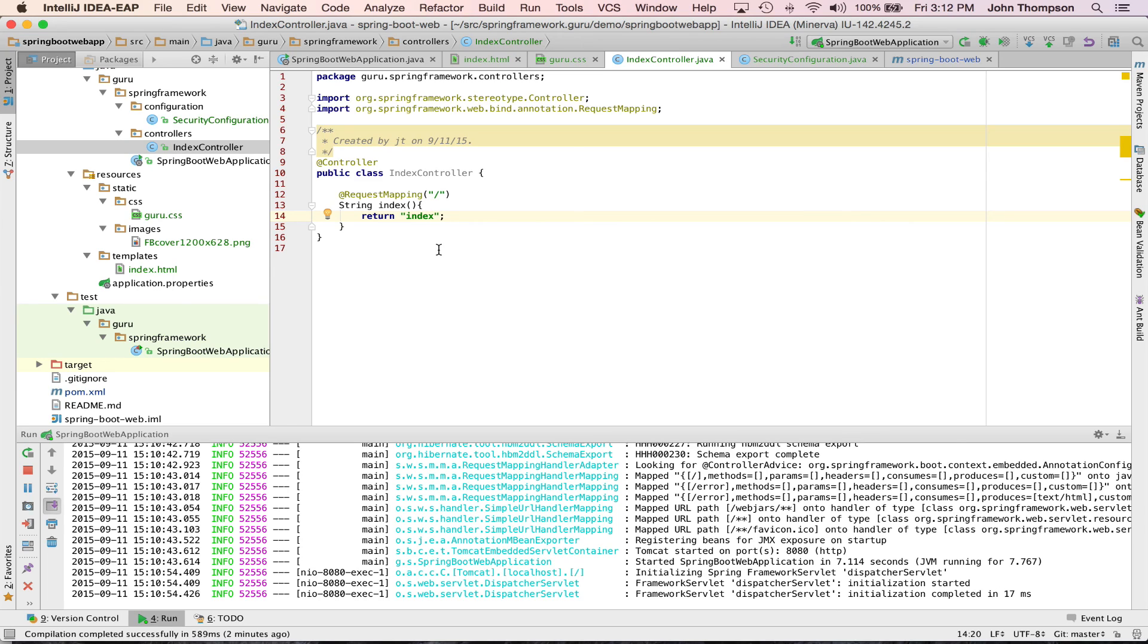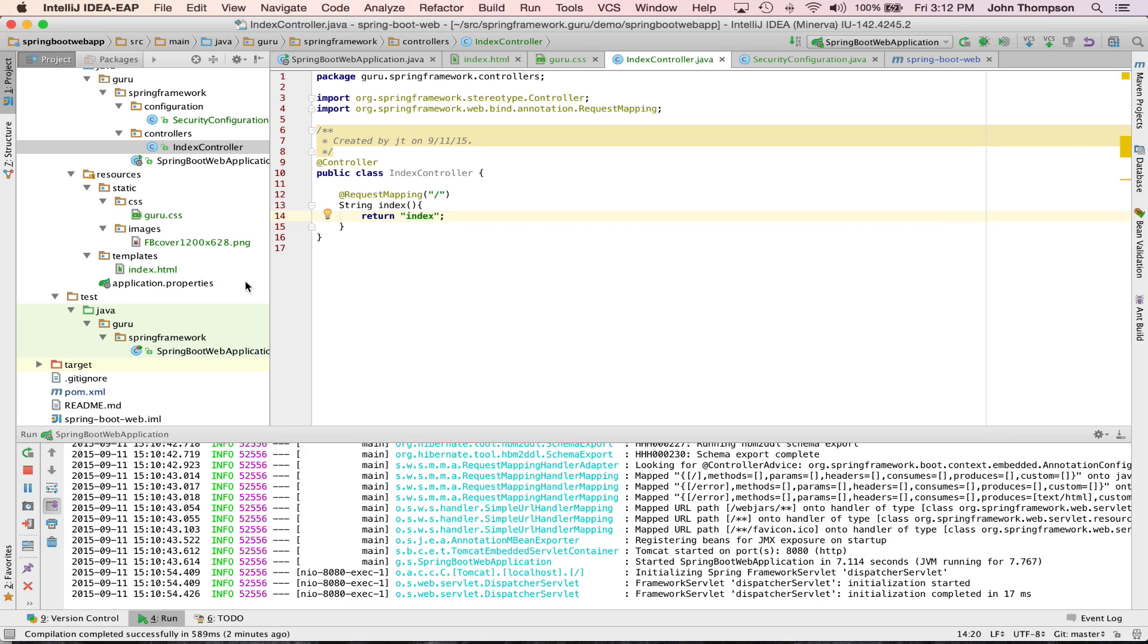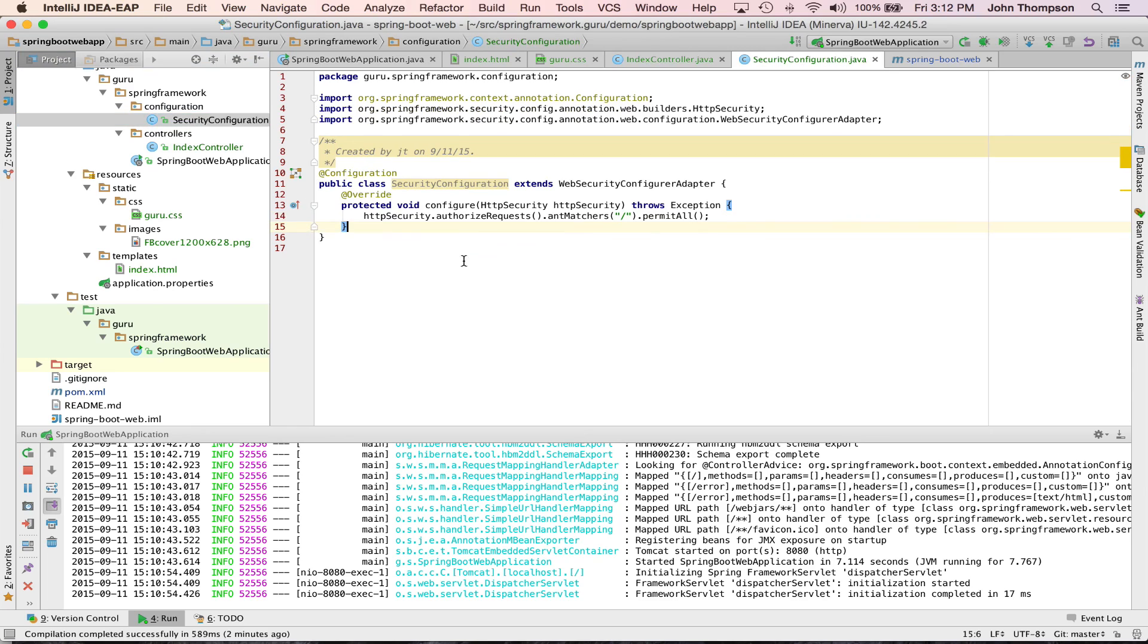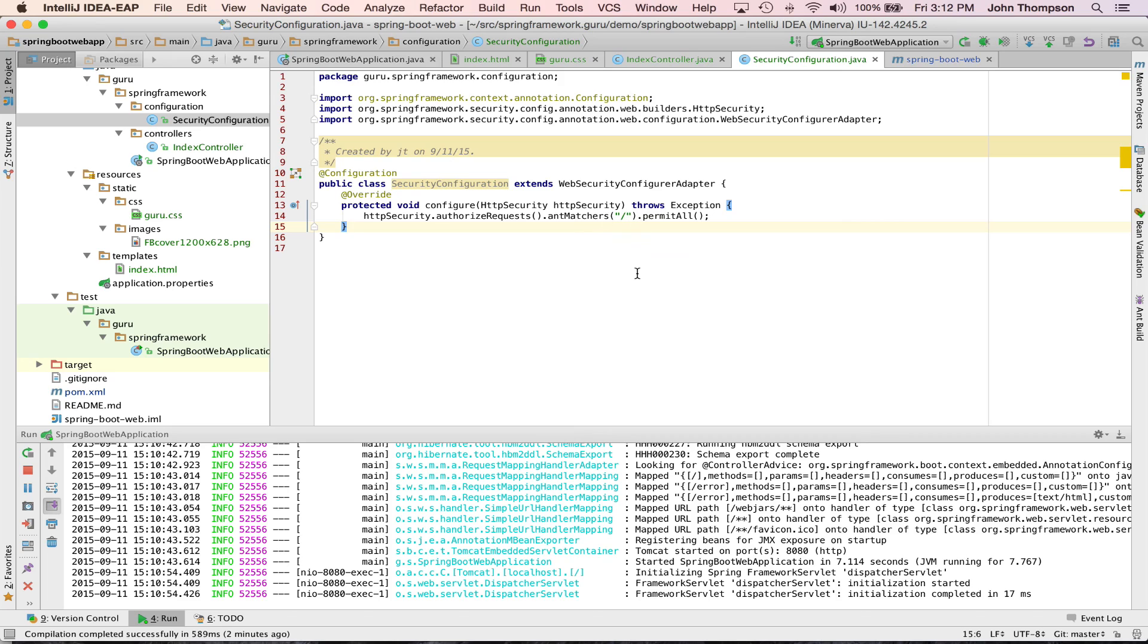When a web request comes in, the Spring dispatcher servlet is going to find this guy, say run index, the index is going to return back the string index which will map to the template index.html. And the final step that we had to do, I showed you what happened because we brought Spring Security and Spring Boot is going to automatically configure that. We had to set up a web security configuration and tell Spring Security to let all requests go into the root context.